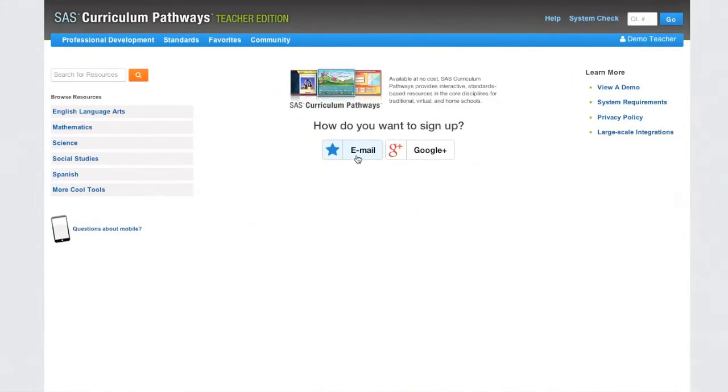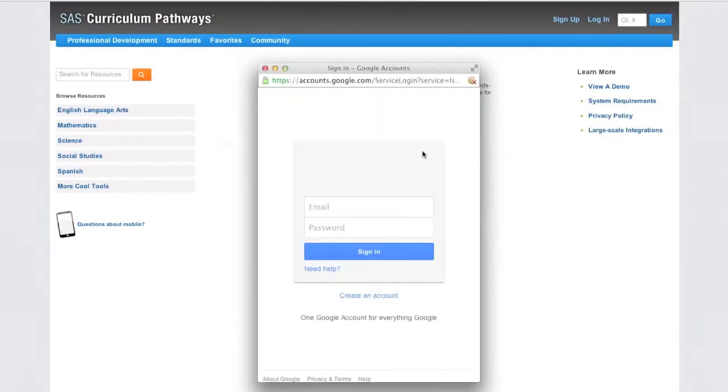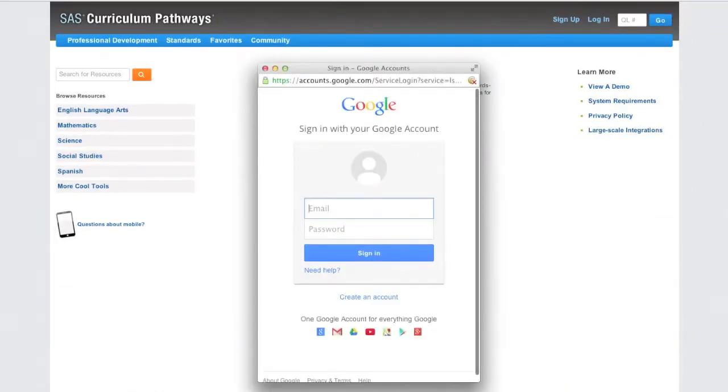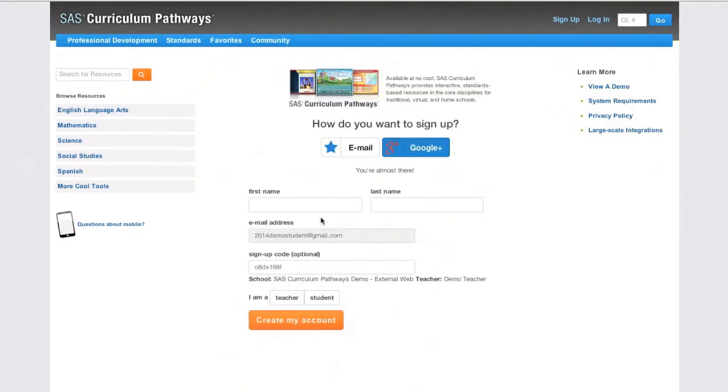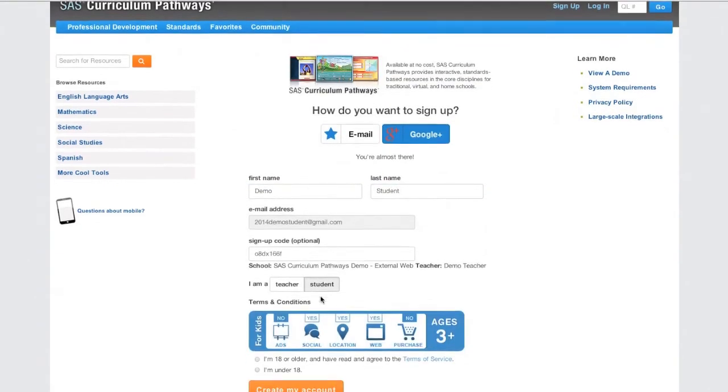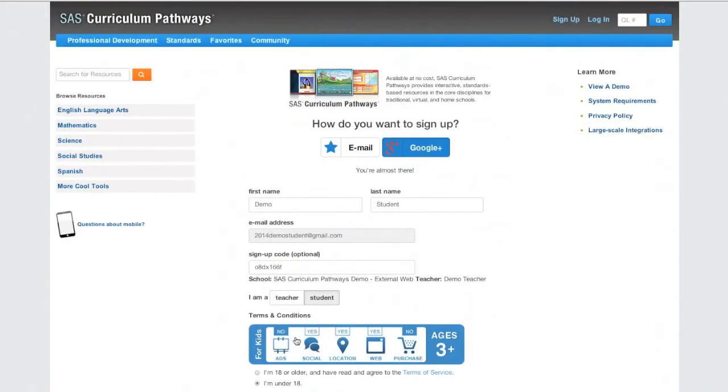When signing up with Google Plus, click Google Plus, sign in to the Google account, fill out the form, select Student and the appropriate age button, and finally, click Create My Account.